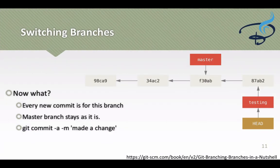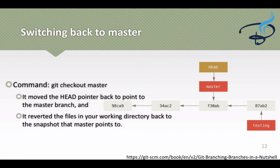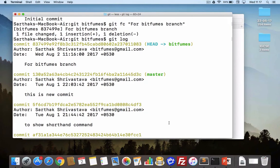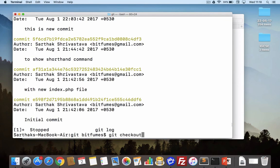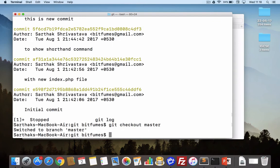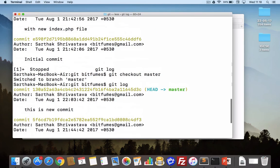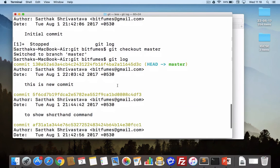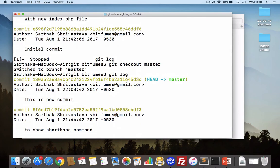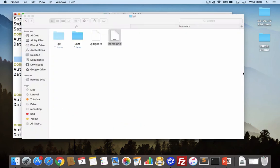Next, every new commit goes into this branch while master branch stays as it is. Let's switch back to master with `git checkout master`. You can see we have switched to the master branch. Running `git log`, HEAD is now on master and it shows this is the new commit — and there is no branch called bitfumes shown here. That means it's not deleted; it's just not showing because master has stayed here.